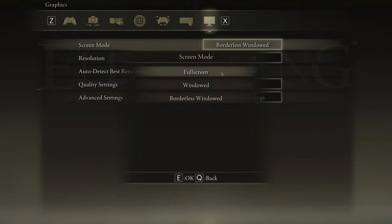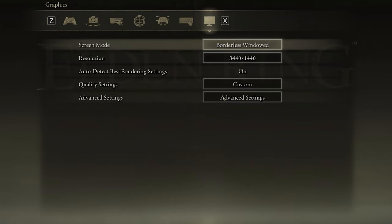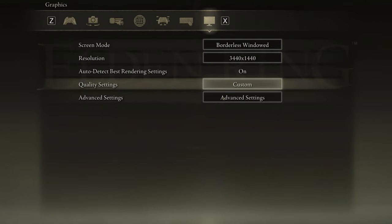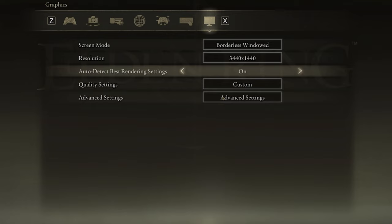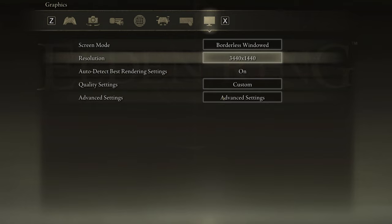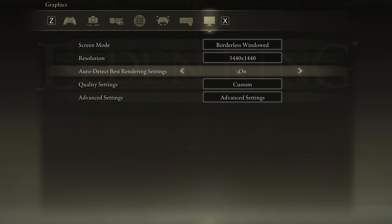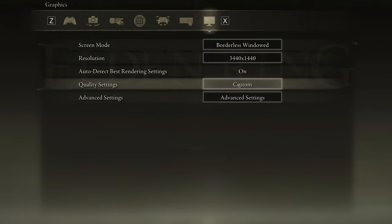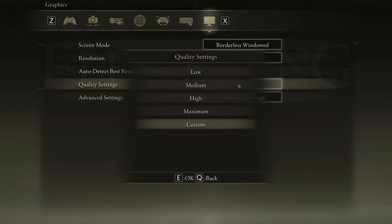Make sure to change your Screen Mode to Fullscreen to get the highest FPS. Below, you will want to use your native monitor resolution. The Auto Detect Best Rendering Settings should be enabled, as this will enable the game to change some settings according to your in-game performance. Set the overall quality setting according to your system performance. Low-end PCs should set this to Low.